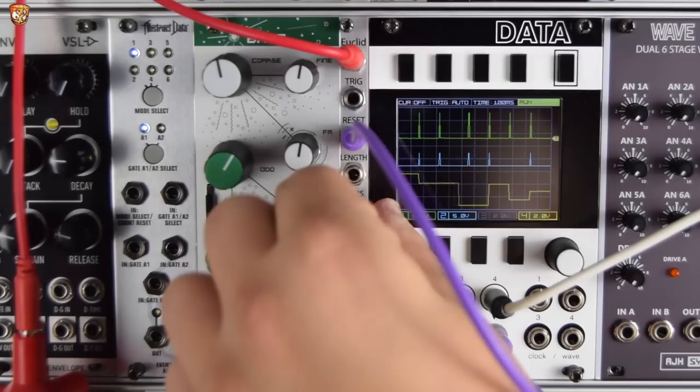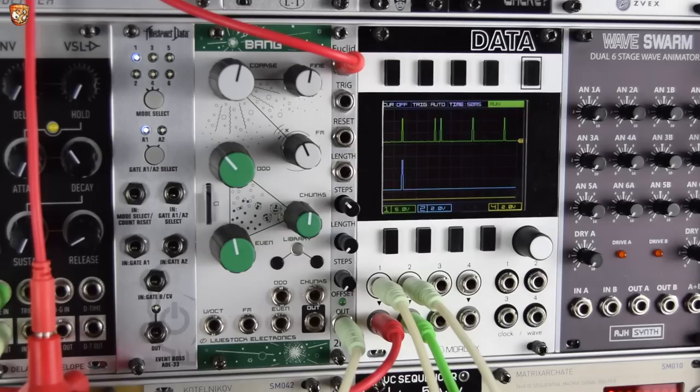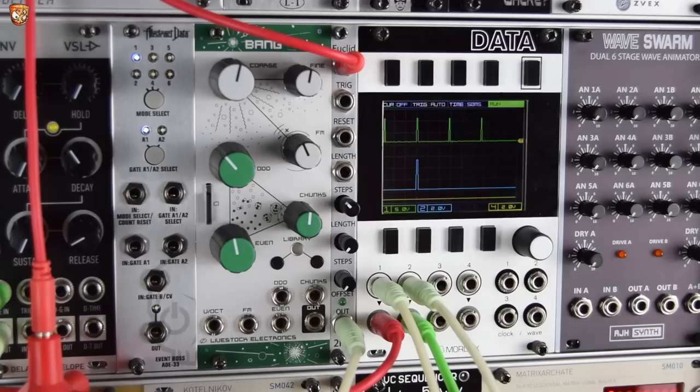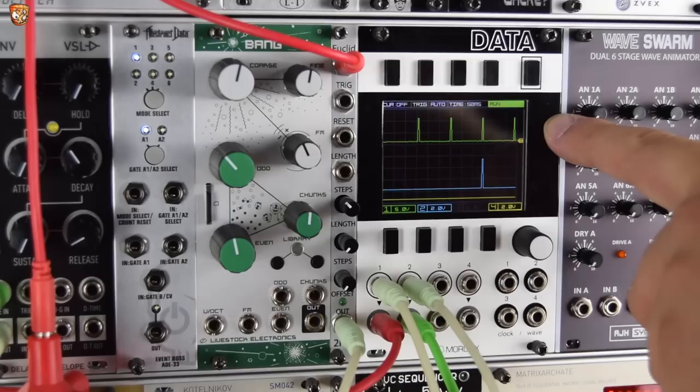So it's really simple for building up rhythms. Here I have the trigger output from Euclid triggering my envelope, opening up my filter and VCA on my synth line. And just to be clear which sound that is, let me mute everything else.